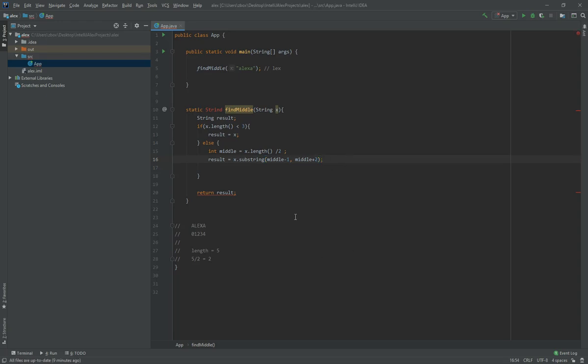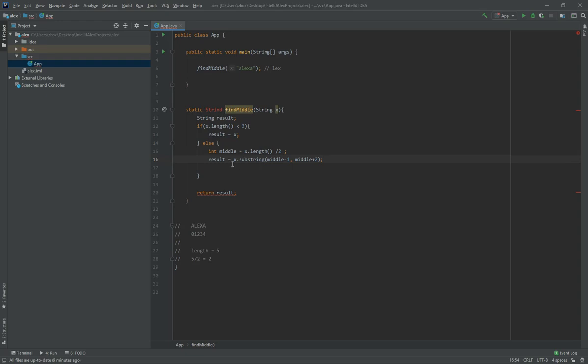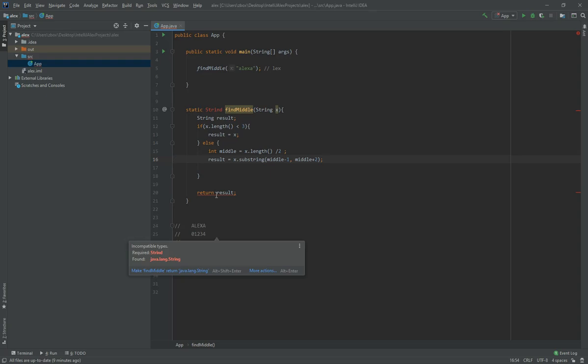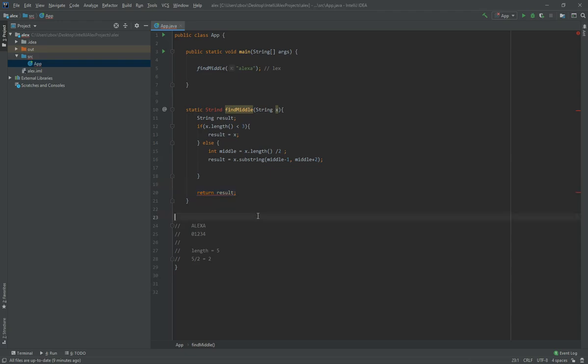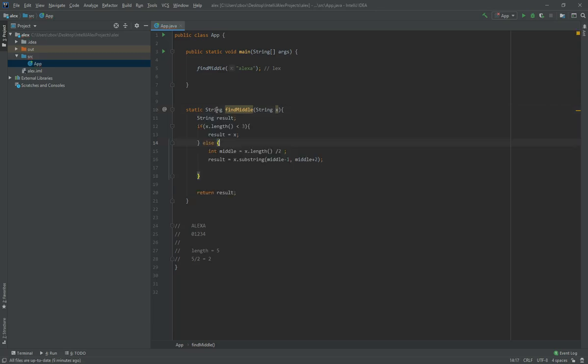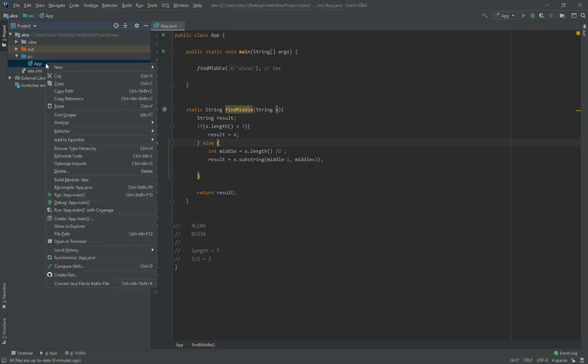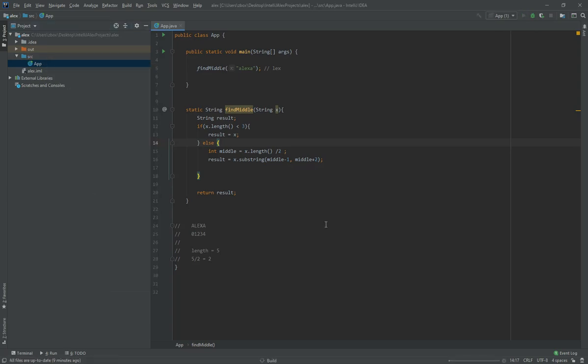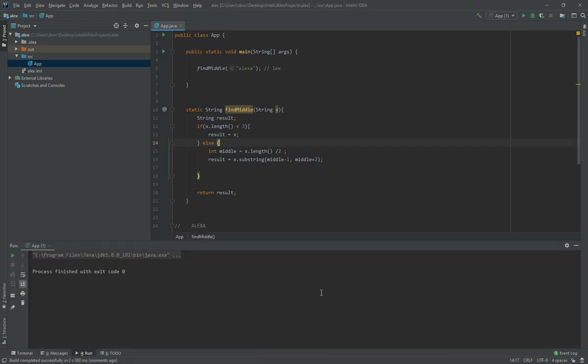And hopefully... why not, incompatible types required string? Well of course, because I made a typo there. It did not recognize string with D. I'm going to run this and hopefully the console is going to display to us.